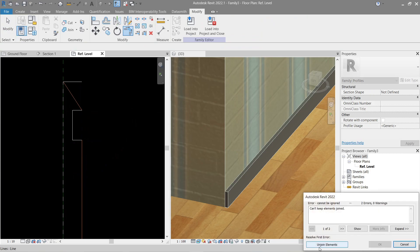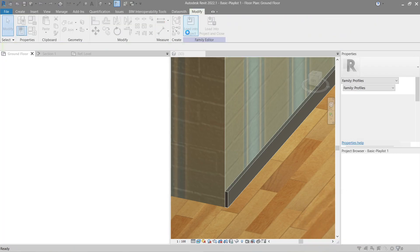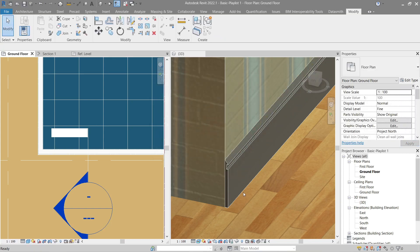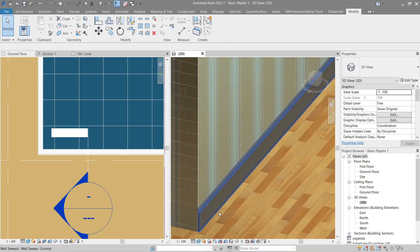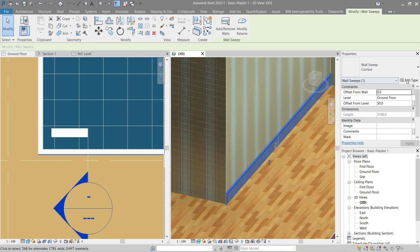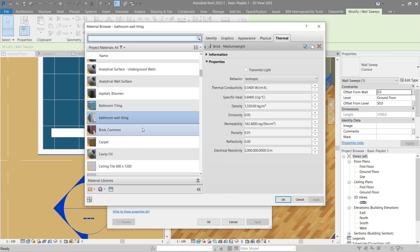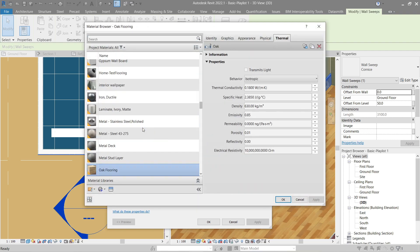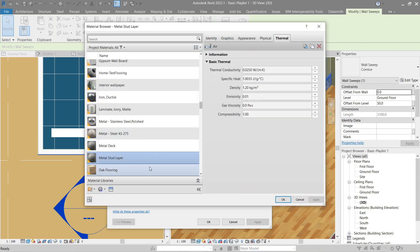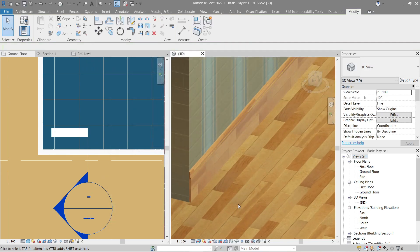Trim this part and delete unwanted lines, then Load into Project. Now it's looking good. Let's add some material to it — click it, go to Edit Type, and use the same Oak Flooring material we used for the floor. Apply and OK. Look at that — it matches the floor perfectly. Now let's add this to the other walls.